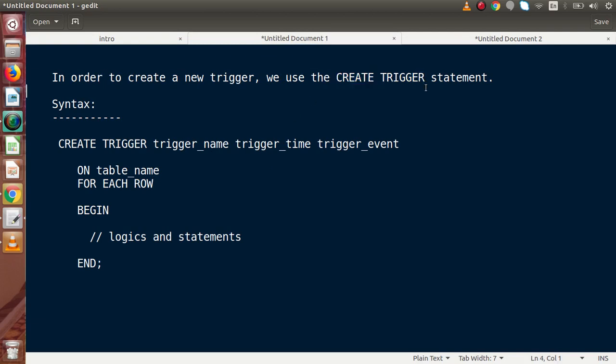As we have seen in our MySQL stored procedure tutorial, using the CREATE PROCEDURE statement we can define a new stored procedure. In the same way, we are going to use called CREATE TRIGGER.